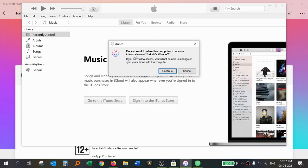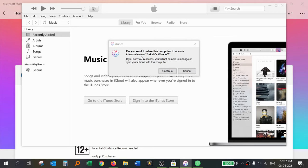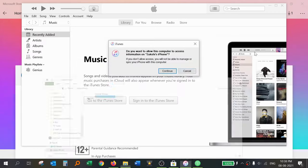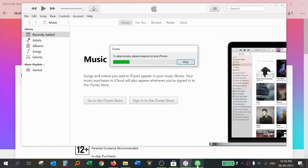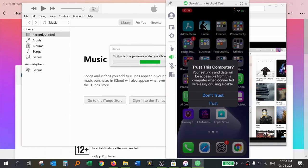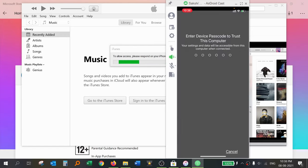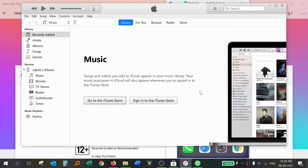Now connect your iPhone to your laptop by USB cable. On the computer, when it asks 'Do you want to allow this computer to access information?', click Continue. On your iPhone, also tap Trust This PC. You will also need to enter your phone password or passcode. Your phone is now connected with the PC using iTunes.